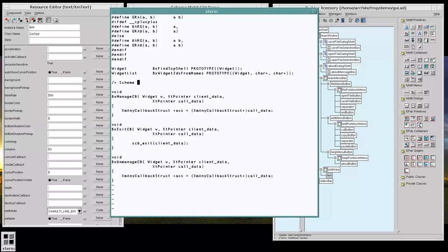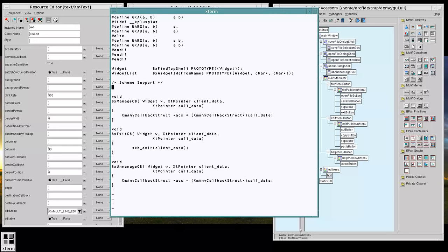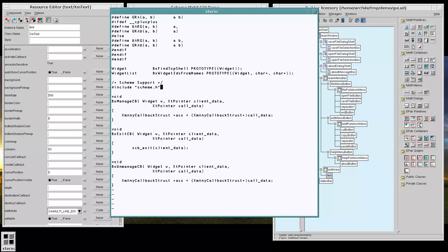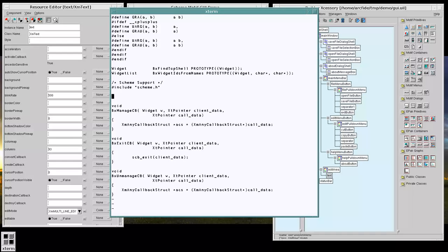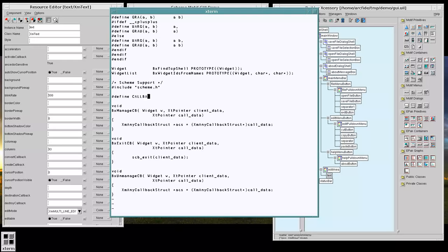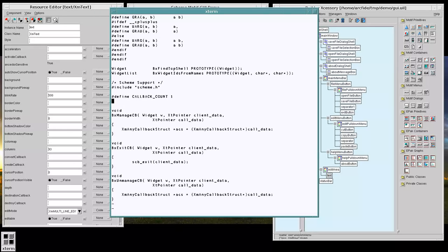So the first thing we're going to do is I'm going to go ahead and include scheme, even though we might not need it yet, just for the sake of it.